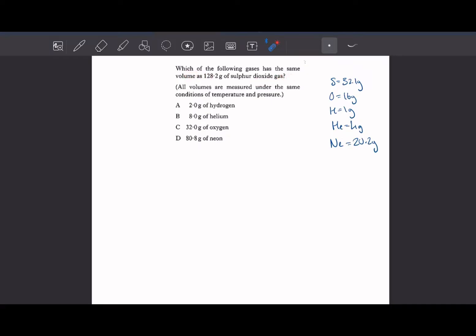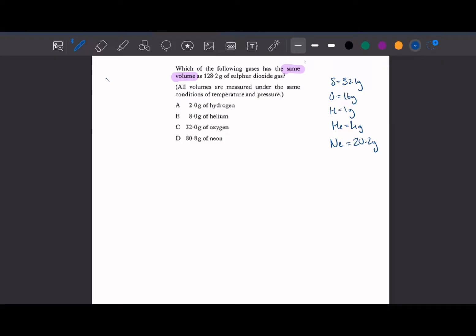So the first question: which of the following gases has the same volume as 128.2 grams of sulphur dioxide gas? If it's the same volume, that means it's the same number of moles, because of the molar gas law — if you have any gas, it will occupy the same volume for the same number of moles.